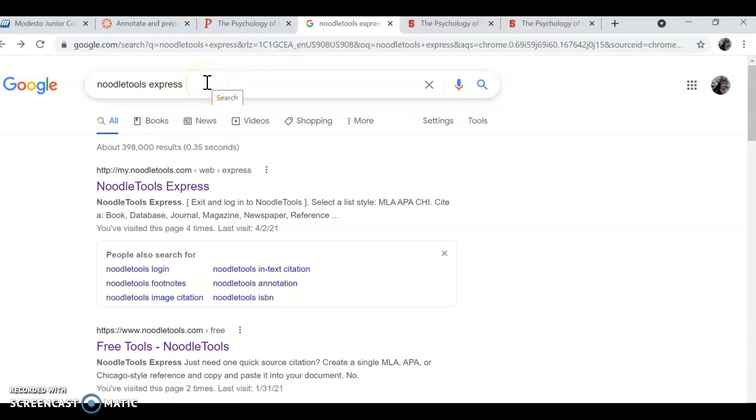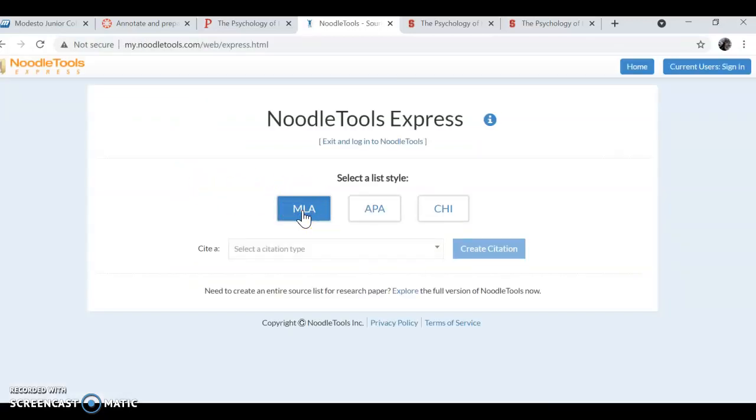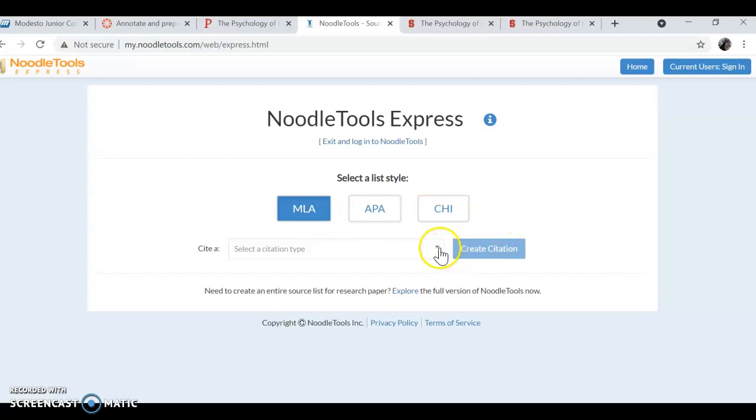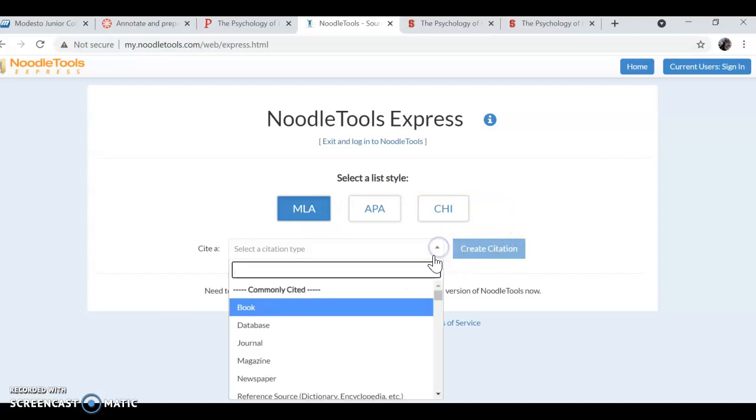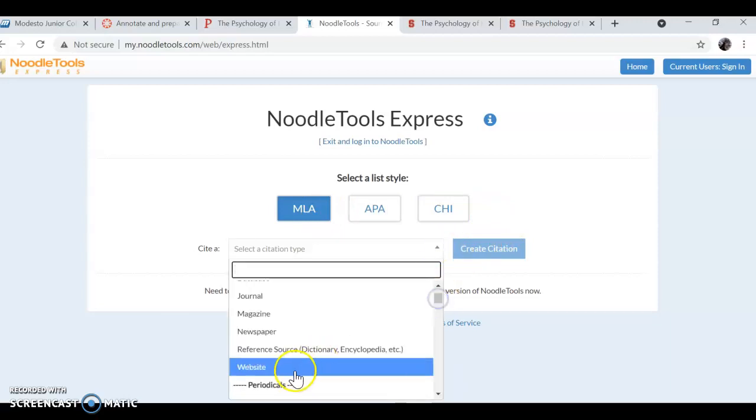Noodle tools, you search it up this way: noodle tools, one word, express. It'll be your first hit and you choose MLA always in English, English class, and the type of citation.